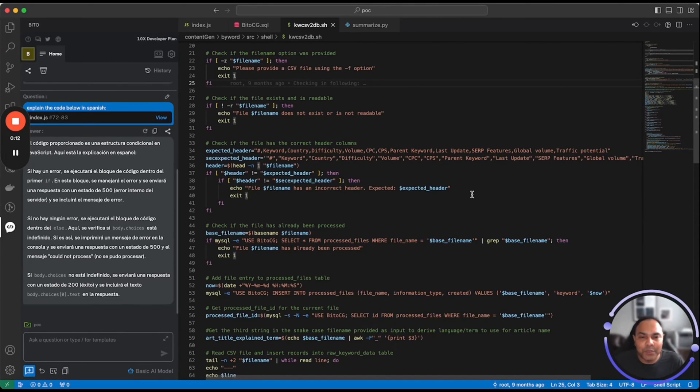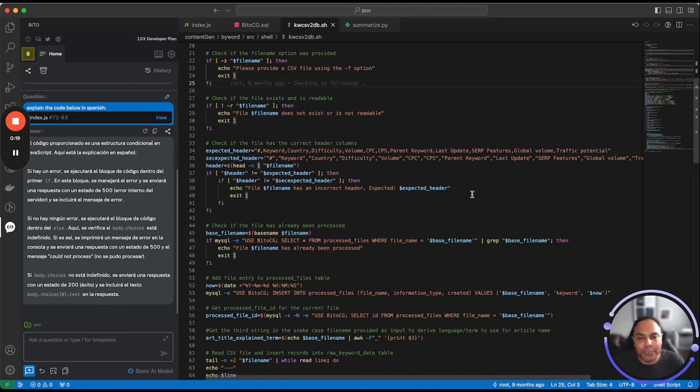Bito today is available on your favorite IDEs, which is Visual Studio Code as well as JetBrains IDEs like IntelliJ, PyCharm, PHPStorm and others, as well as CLI. Hope you enjoy. Thanks.